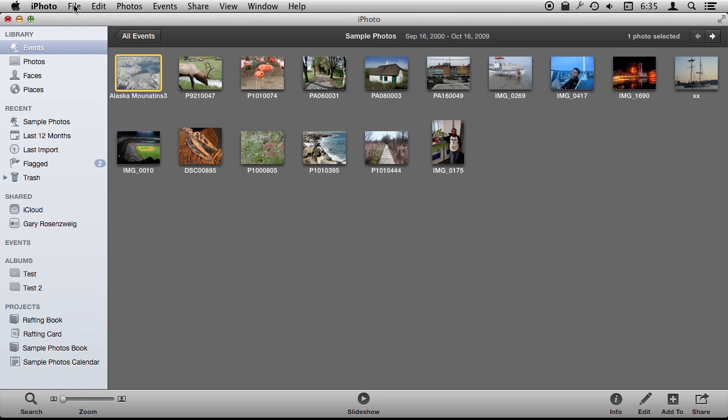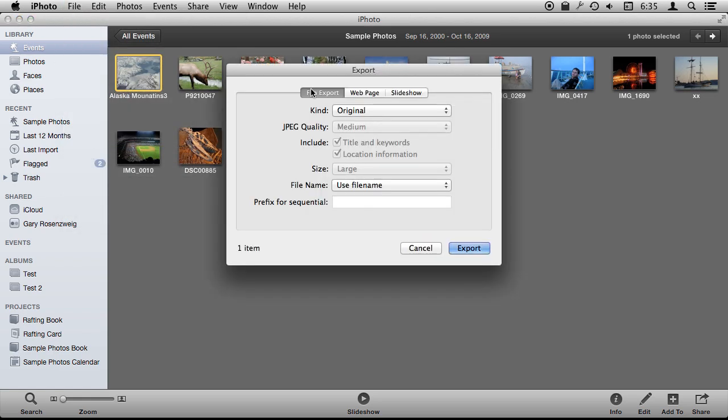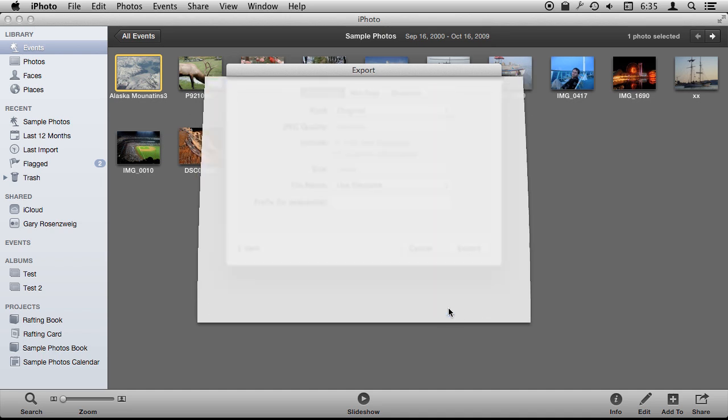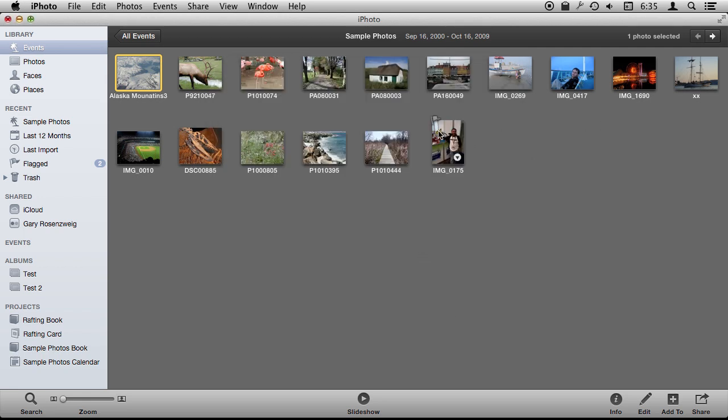So let's select this photo here and export and do it the hard way. We can select Kind as original and there we go. We are going to export now this file and we can save it to the desktop and it is going to give us the original file out as a file by itself outside of the iPhoto Library. But there is an easier way to do it.